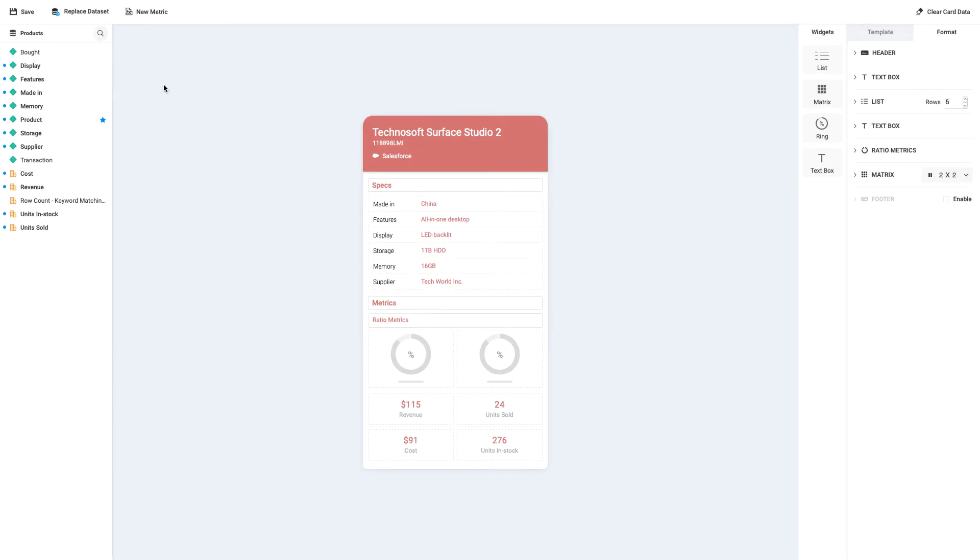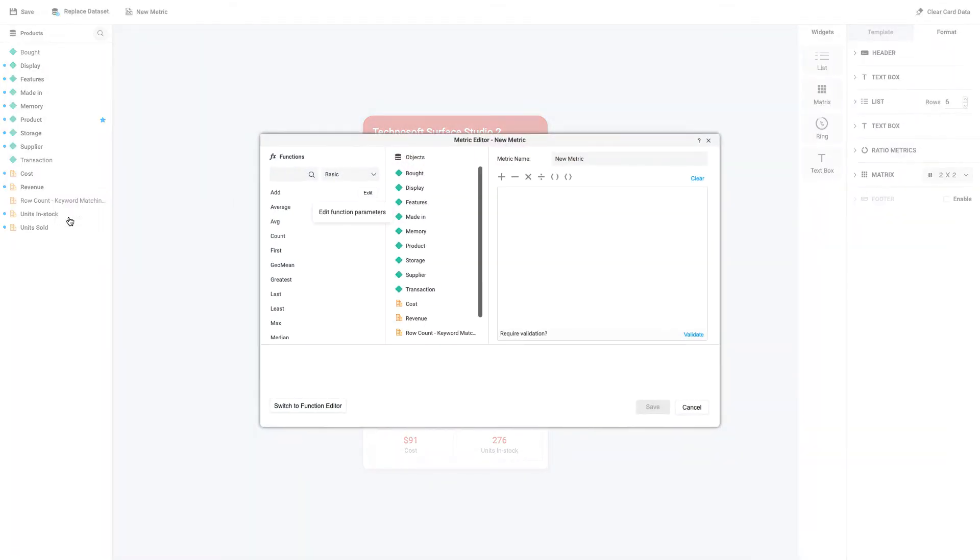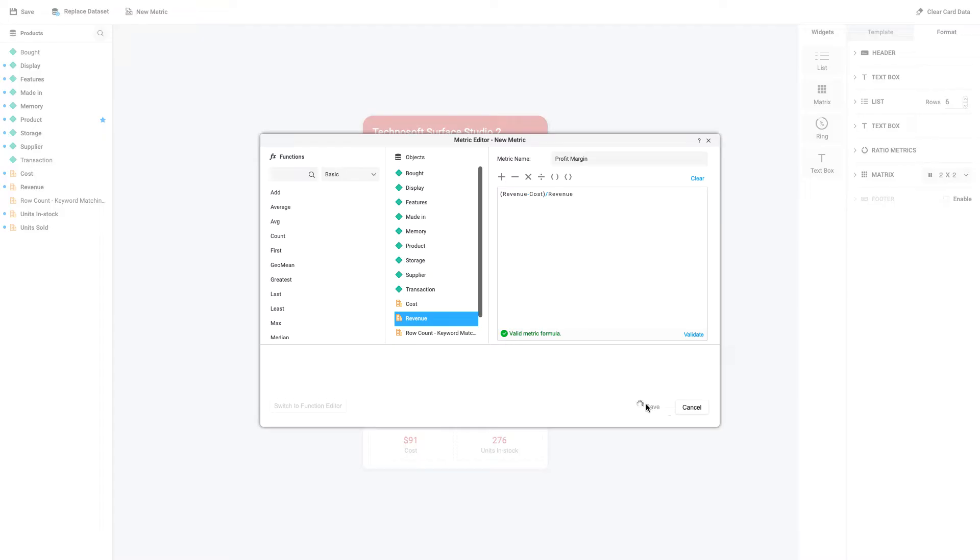First, click New Metric at the top left of the card editor, or right-click on a metric in the dataset pane and select Create Metric. Then, add in the calculation for the metric, validate the calculation, give the metric a name, profit margin in this case, and click Save.